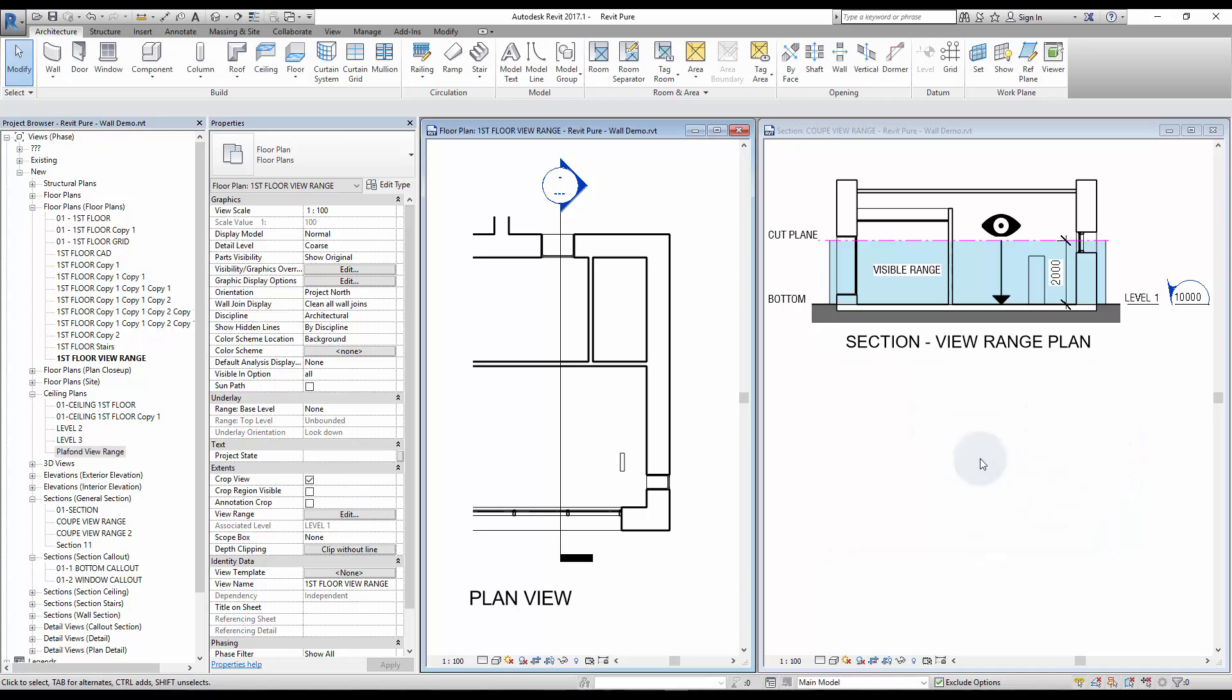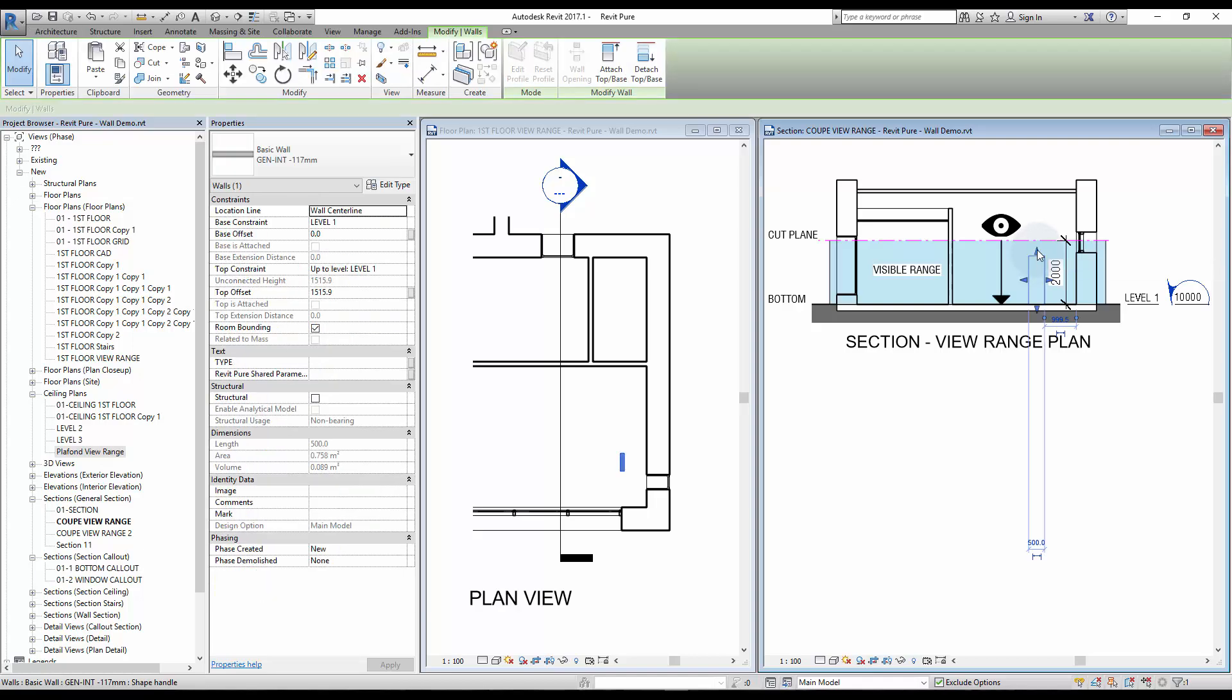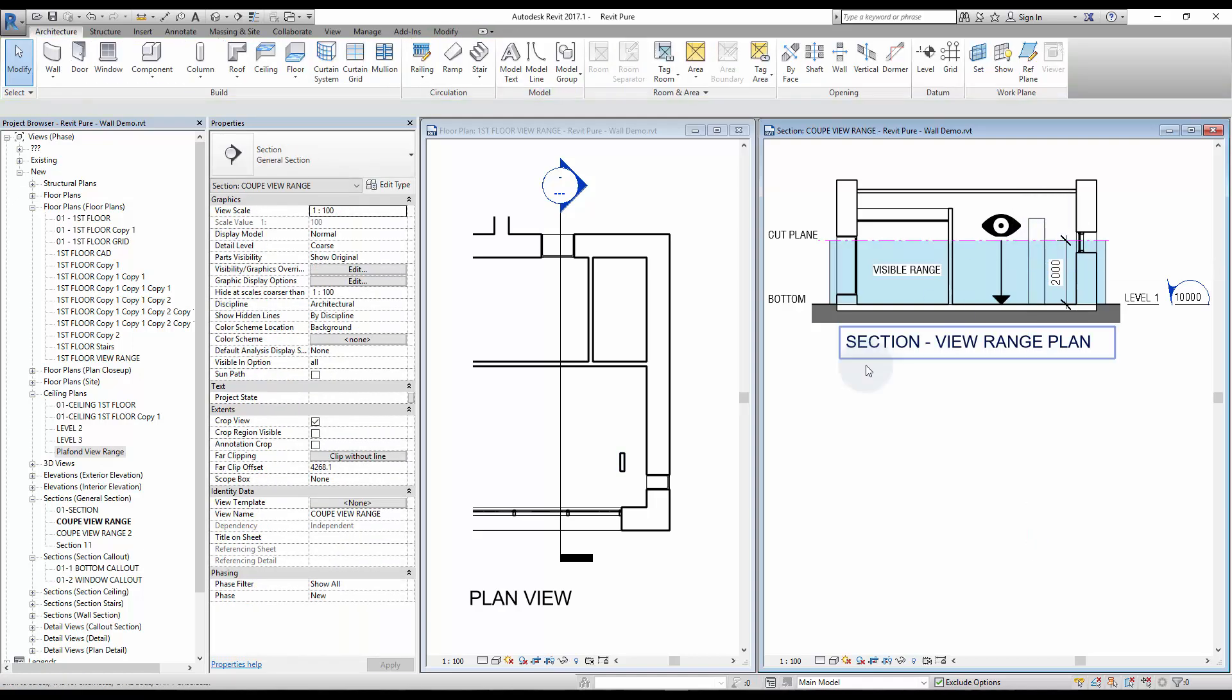Elements below a cut plane will be displayed as projected, so much more thin. You can see that a small wall becomes thick when it goes through the cut plane.